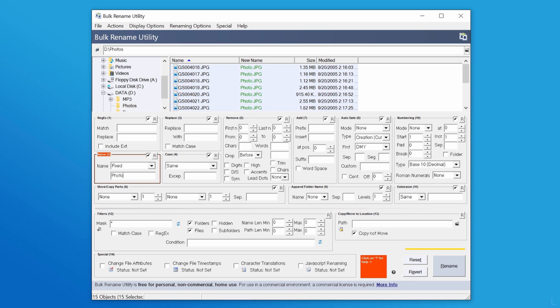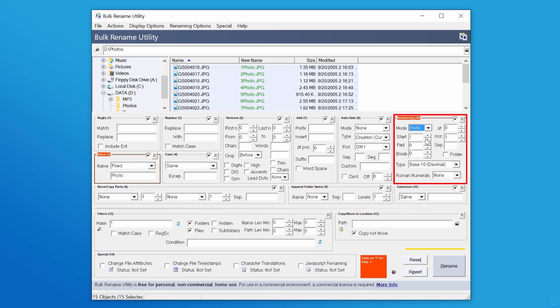Now the files will have identical names, so I will add numbering by selecting prefix or suffix on this option. You will see the preview in this column.